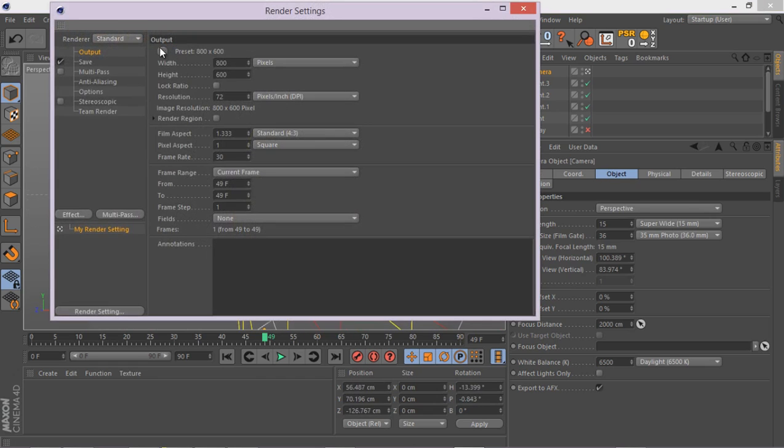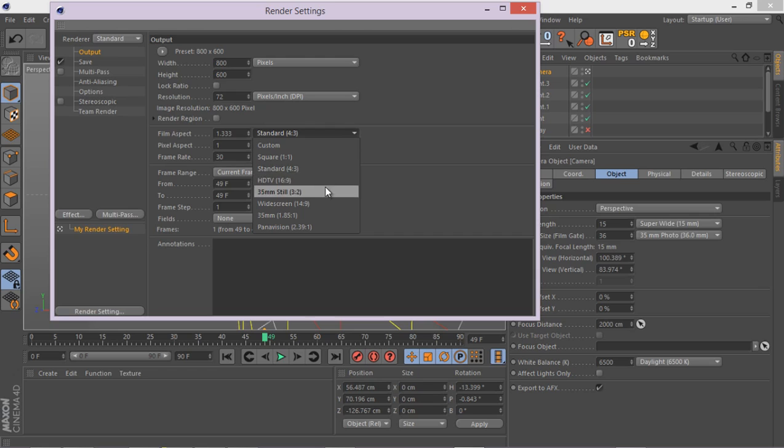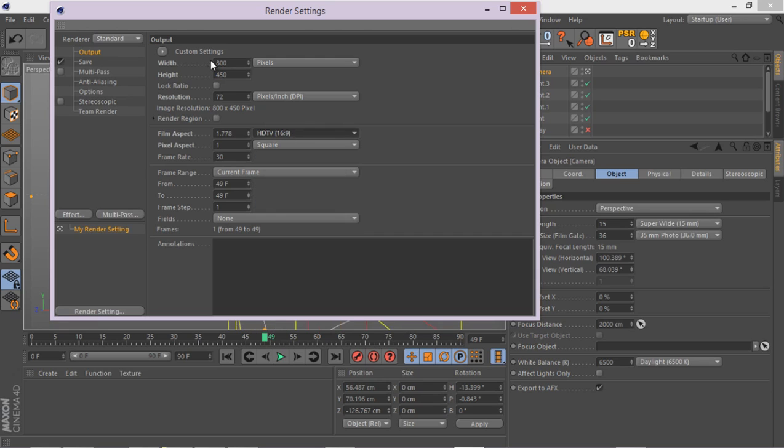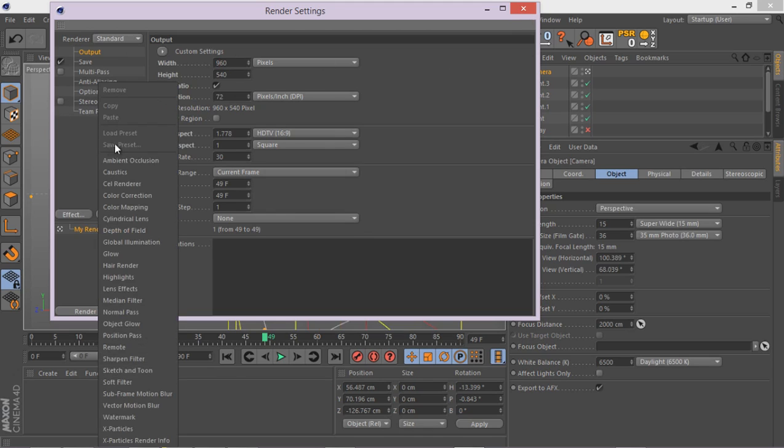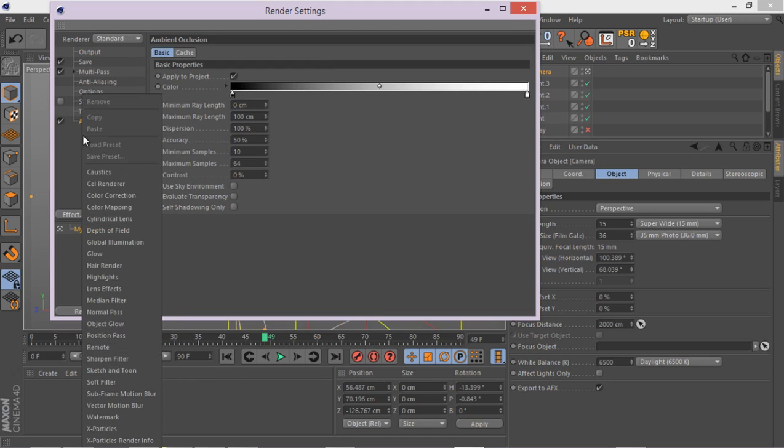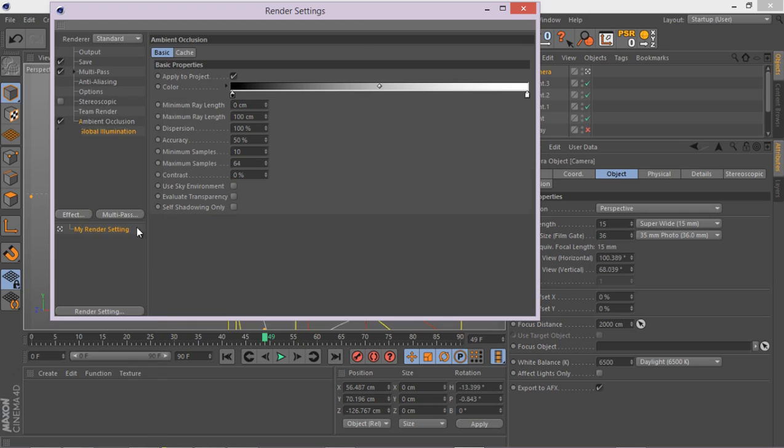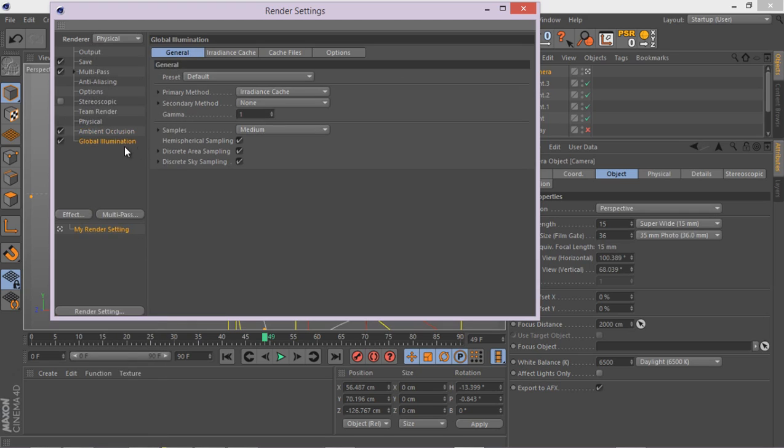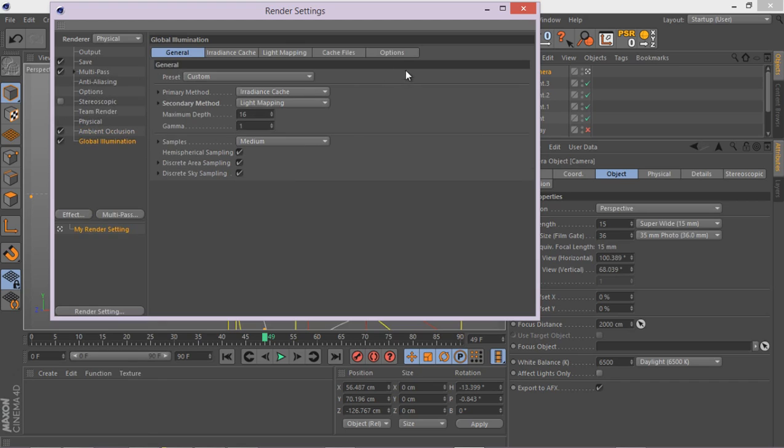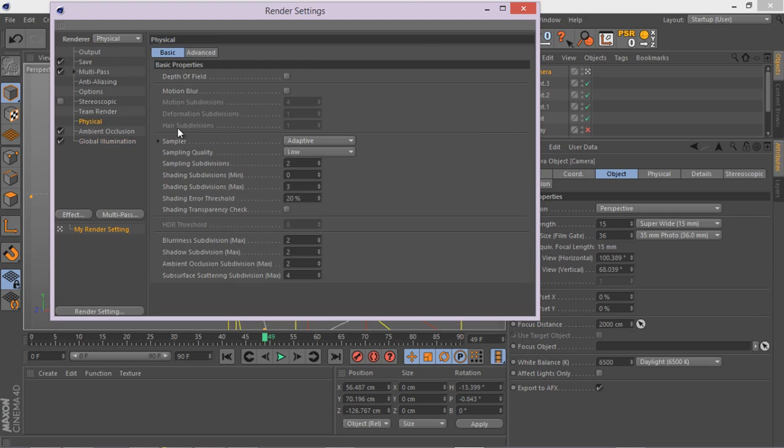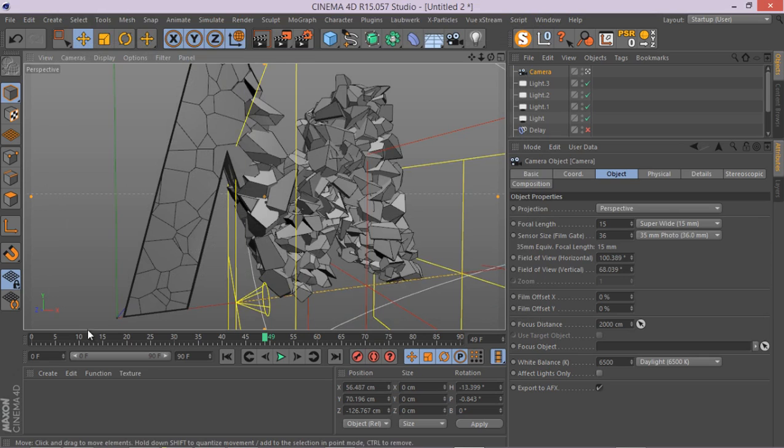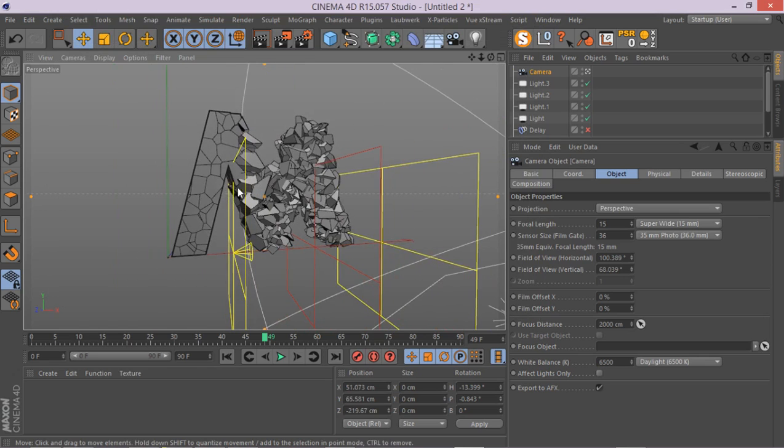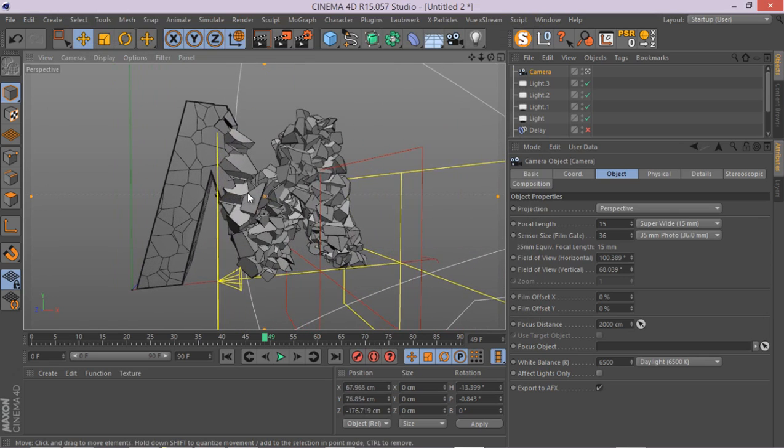Go to your render setting and make sure you've got HD here and go to something like 960 by 540 for just some test renders. And also I'm going to enable ambient occlusion, enable global illumination, and also I'm going to use the physical render. Let's just have a test render with the low setting.